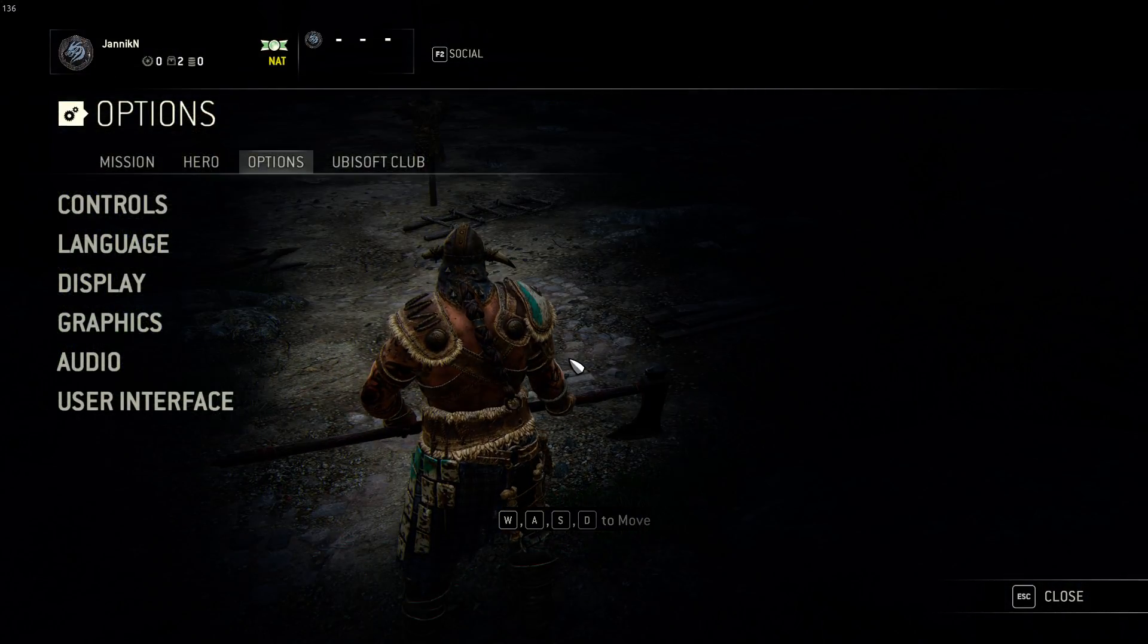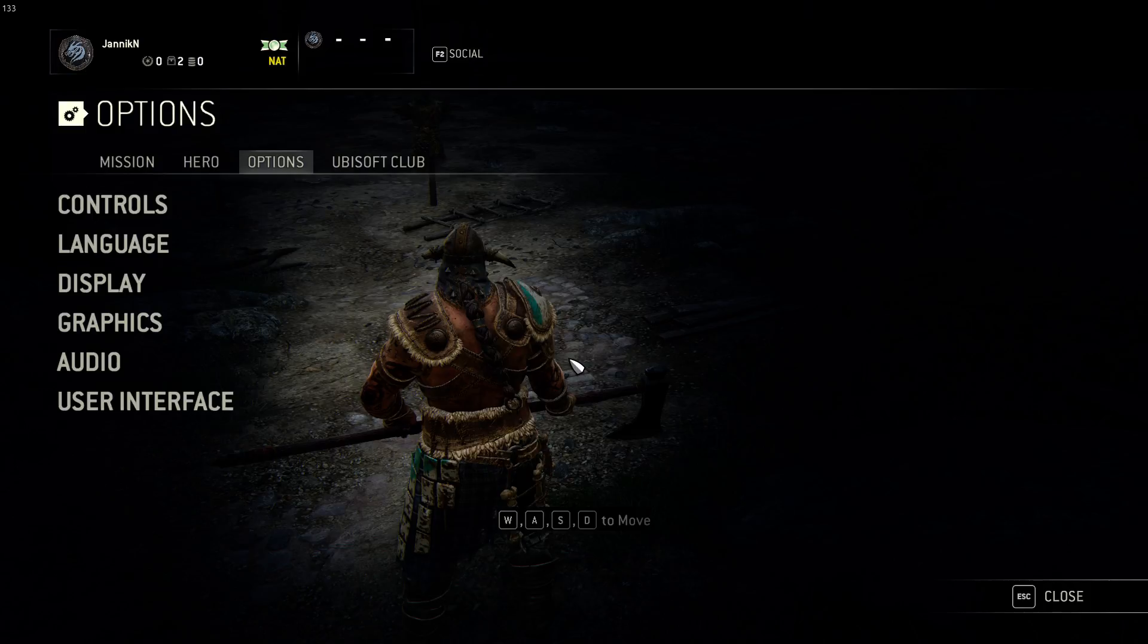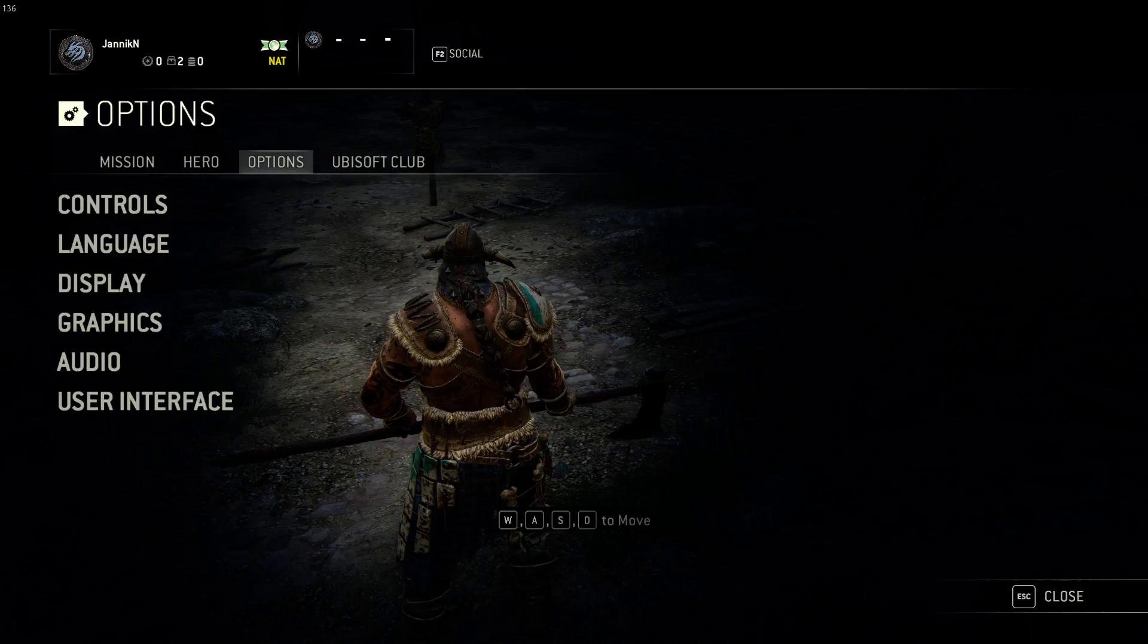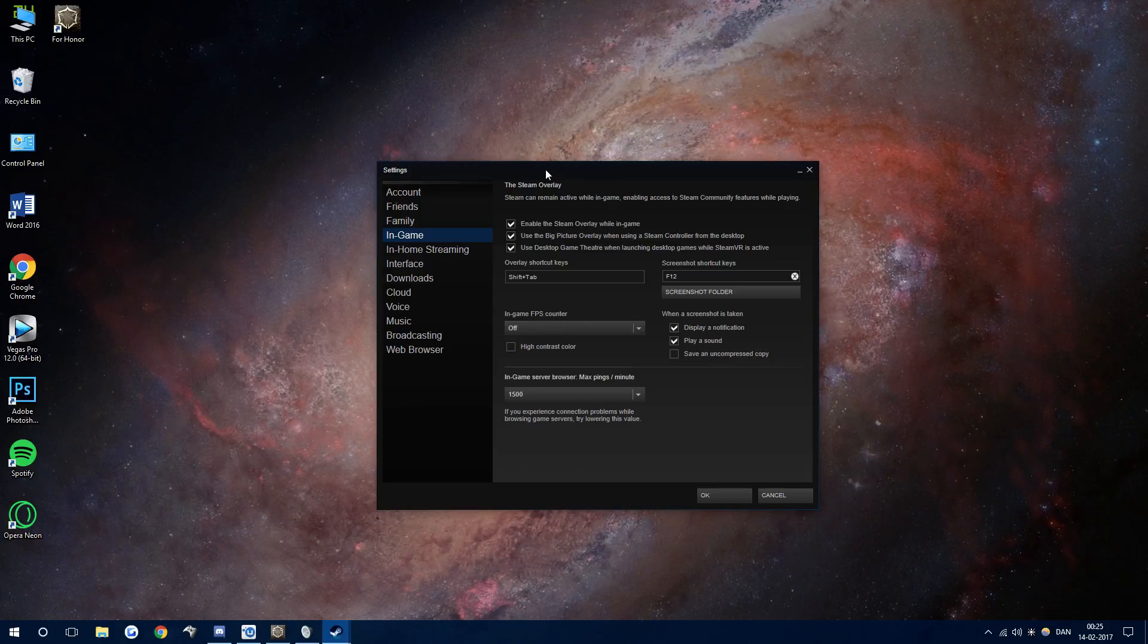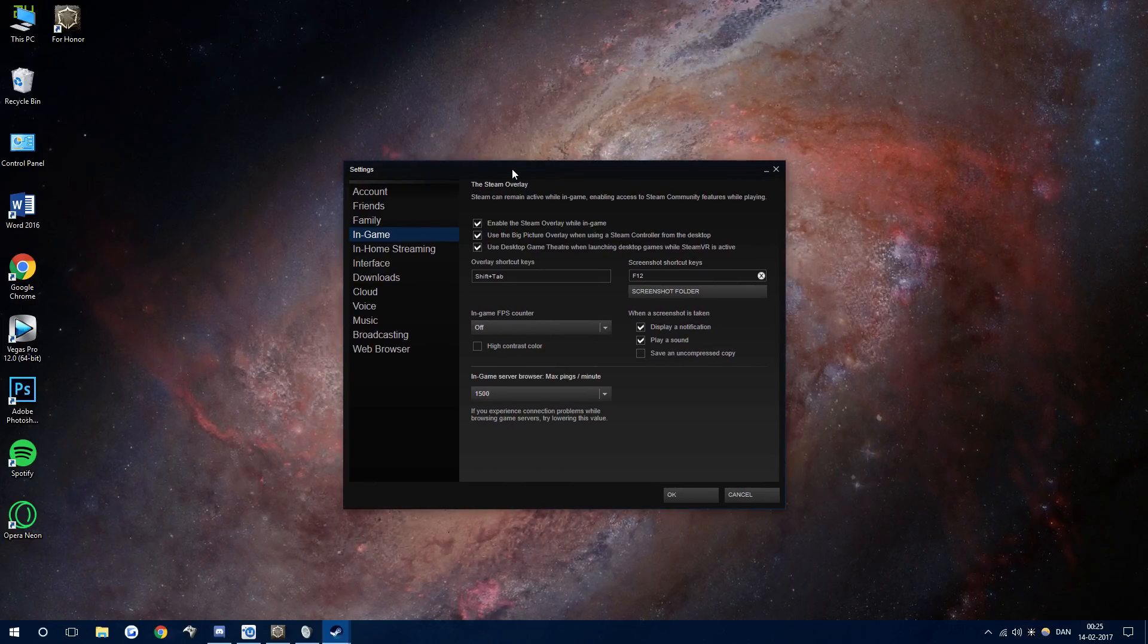Now if you for some reason don't have the Uplay overlay on Steam, all you want to do is get out to Steam settings. I'm going to minimize here and open Steam settings.